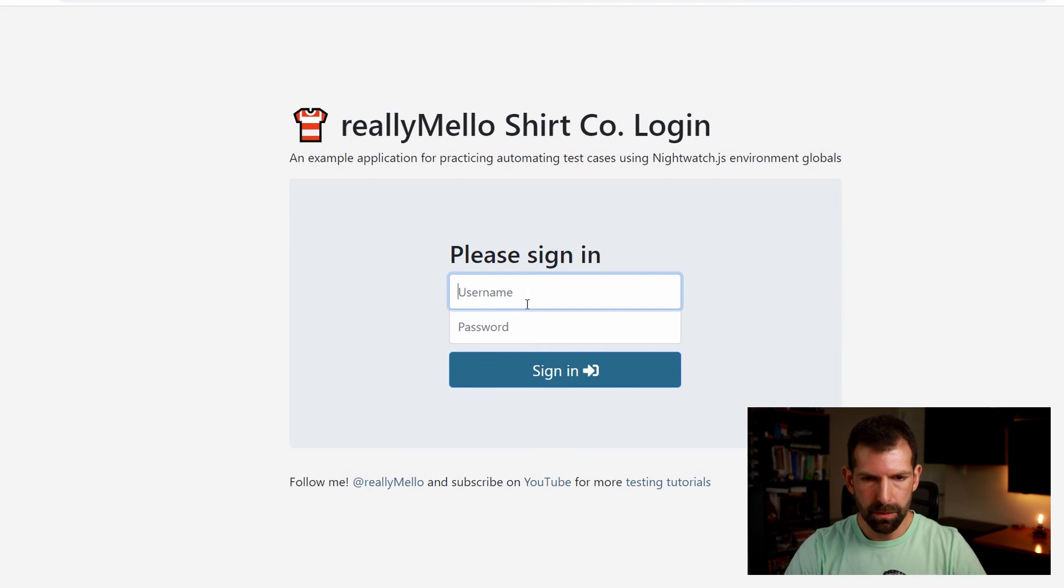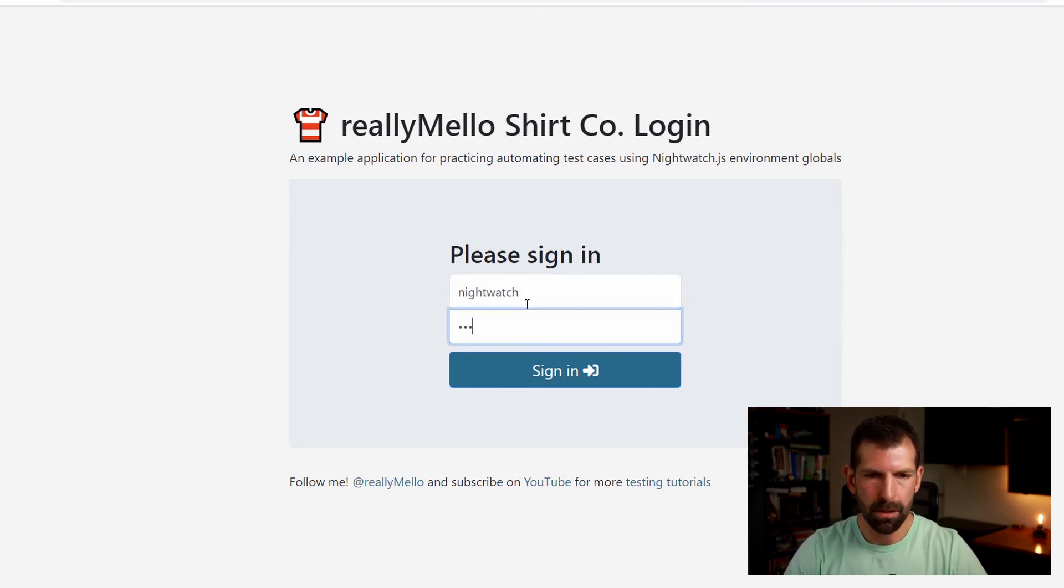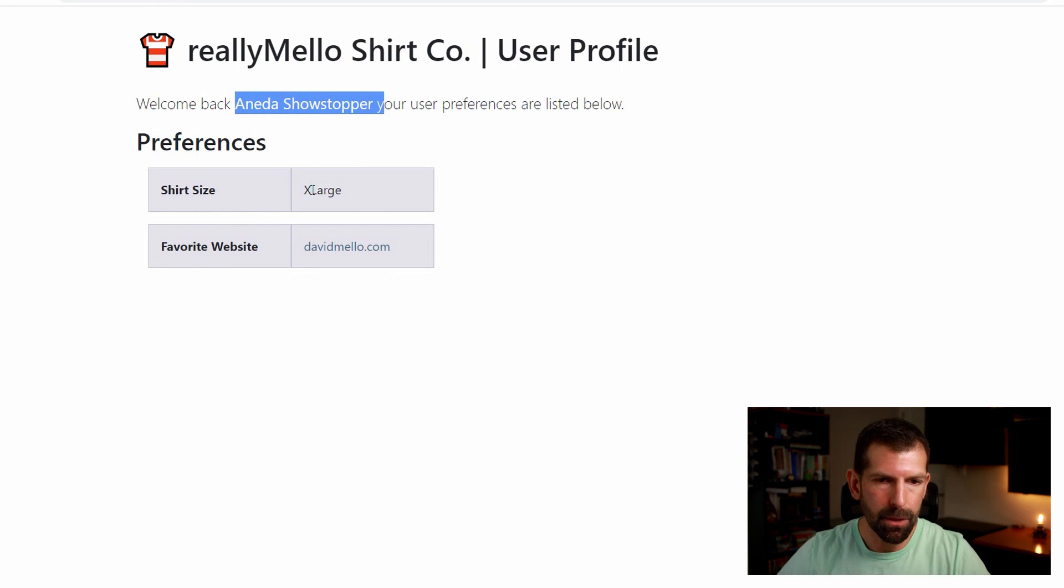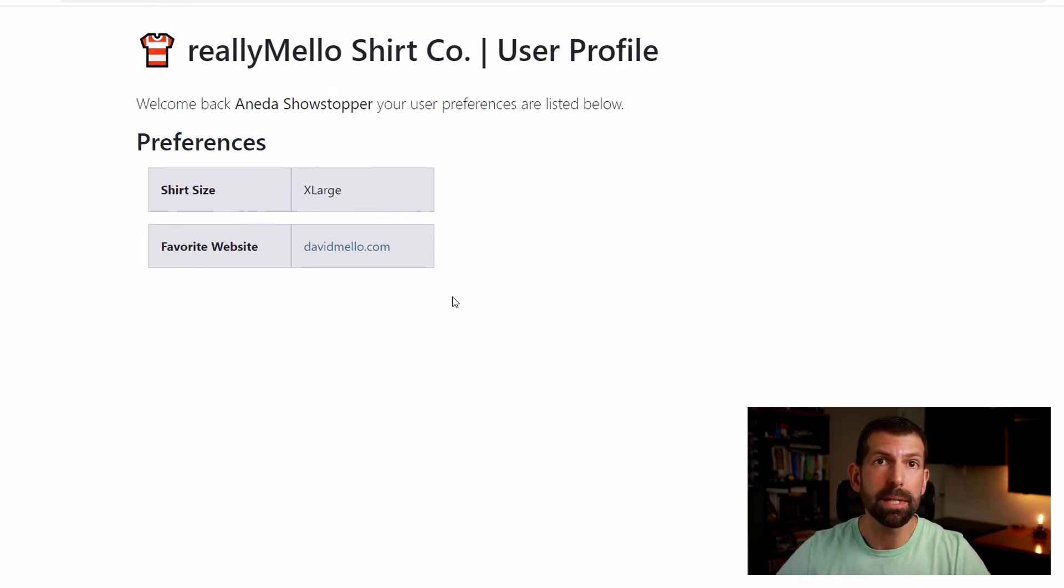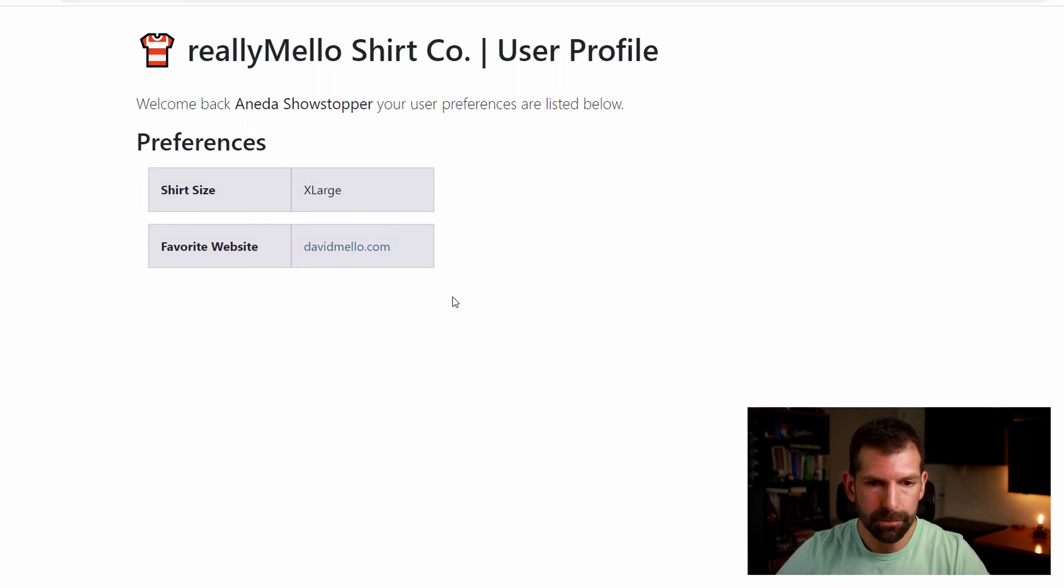And so to log in, I'd have to change the credentials from Nightwatch password to Nightwatch test automation. You'll also notice now that the customer's name has changed to Anita Showstopper, and the shirt size has changed to extra large. And she too enjoys DavidMello.com. I bet there's a lot of really good information there.